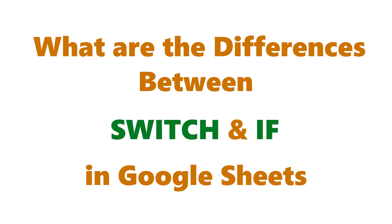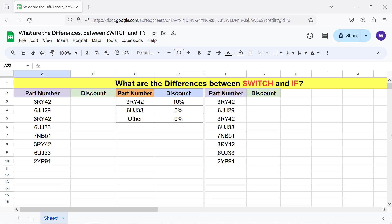What are the differences between switch and if in Google Sheets? Hi folks, greetings. Welcome to this tutorial, which highlights the differences between the switch and if functions.